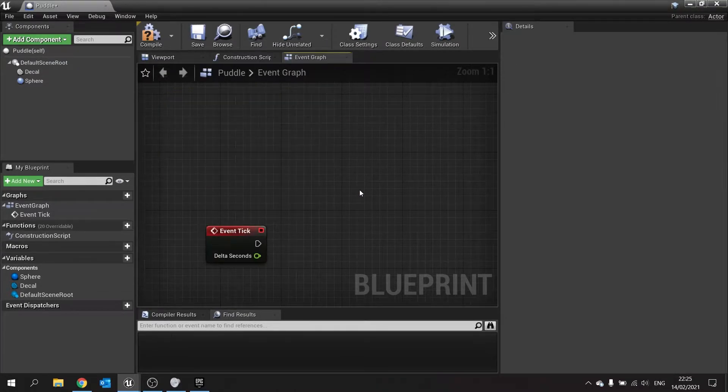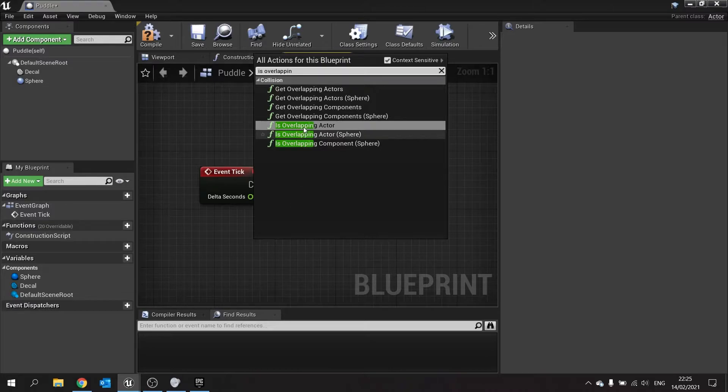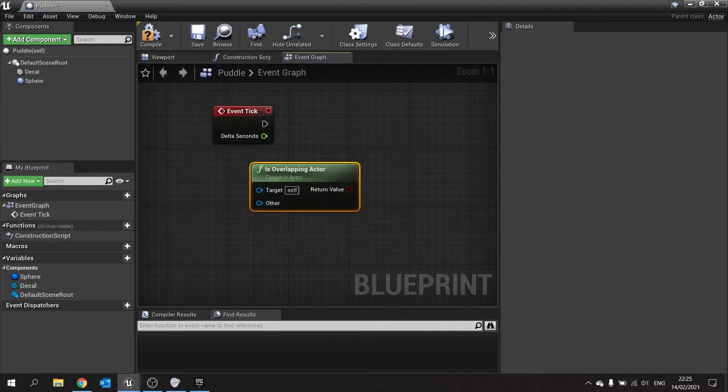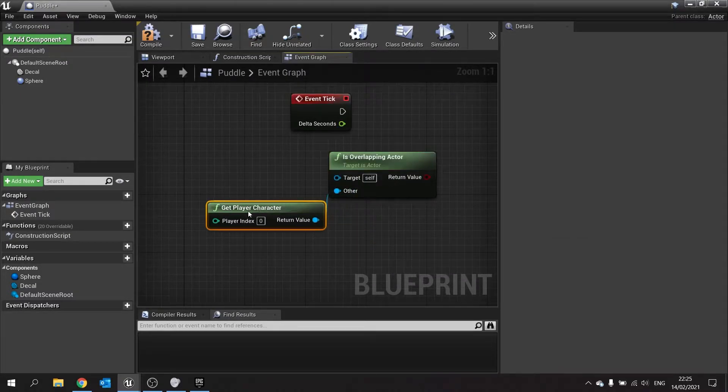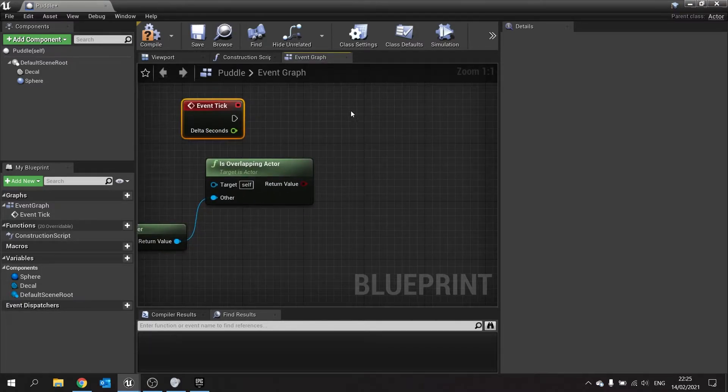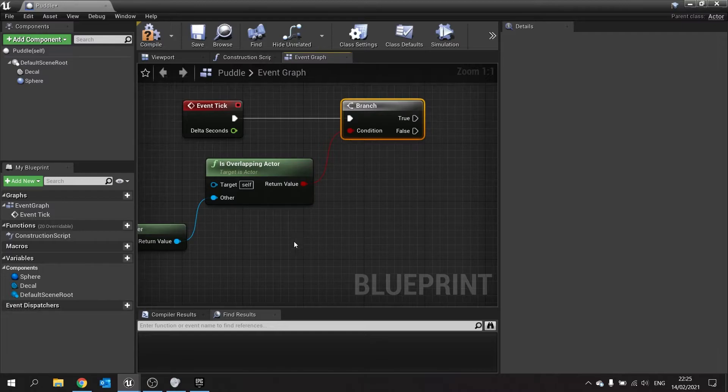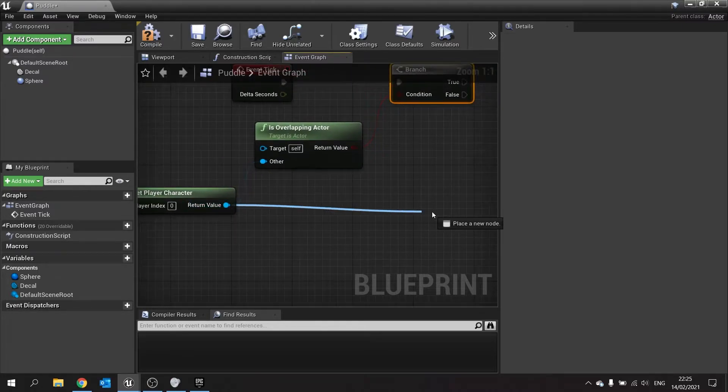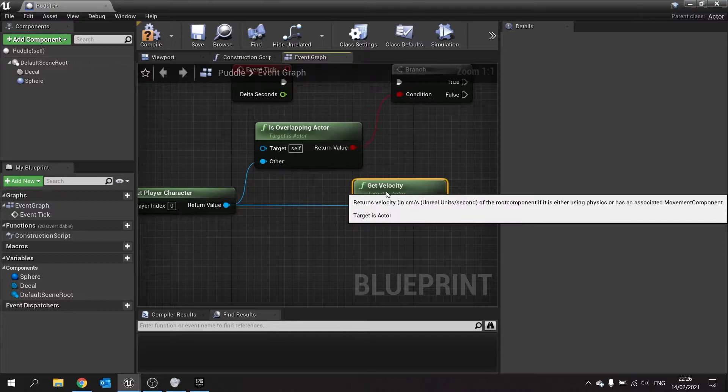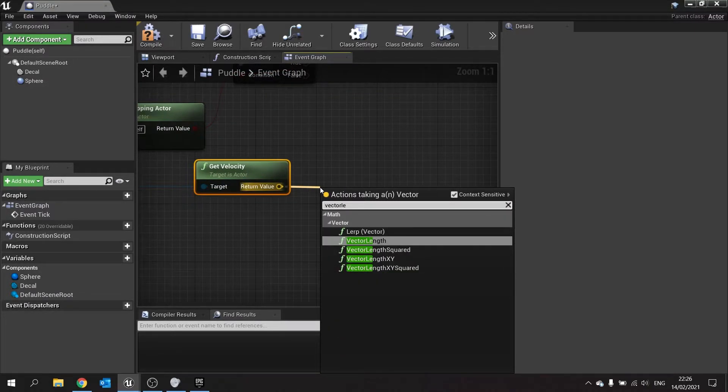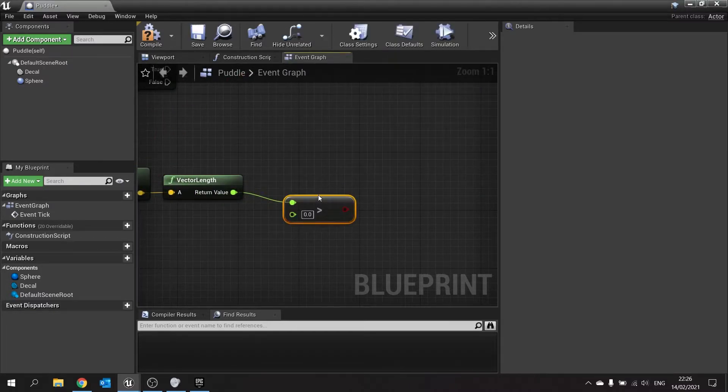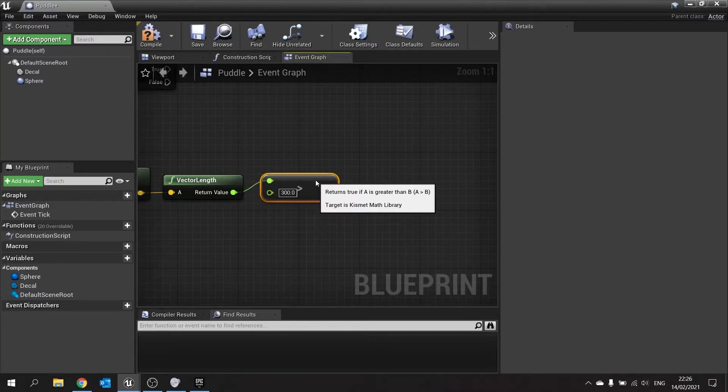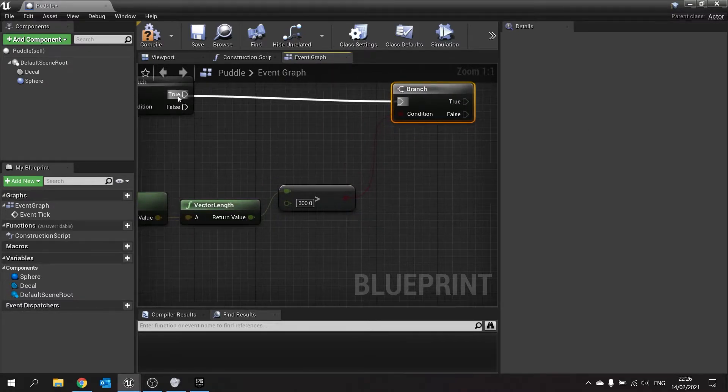And on the tick, we're going to use is overlapping actor. And we're going to check if the other target of this is going to be get player character, because we only want to do it when the player character plays through it. We'll put that into a branch. Now if that is true, we want to then check if the player character's velocity is over a certain amount. So from get player character we're going to get velocity. And we're going to check the length of that velocity. So vector length. It will get us that speed. And then from there, we're going to check if it's greater than, let's say, 300. If it's greater than 300, we're going to put that into a branch. And that means that we are walking currently through our object here.